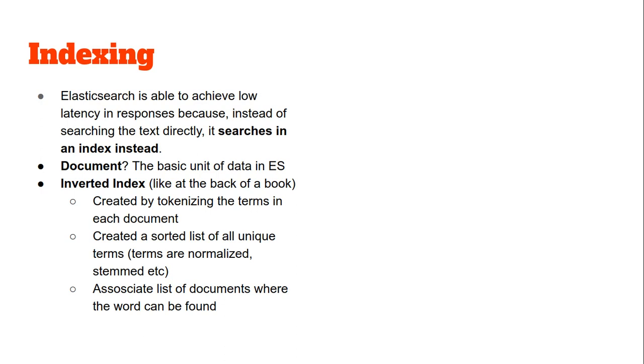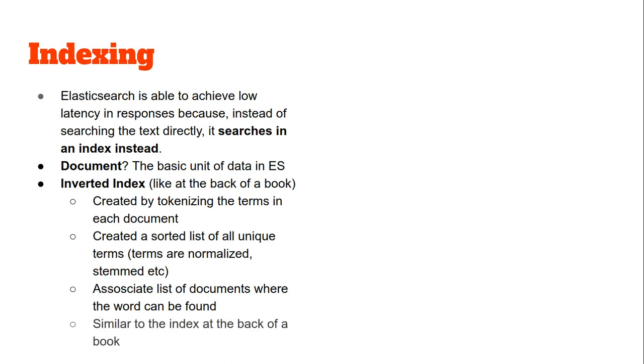So you can see how easy it makes the search. Suppose I want to search for something, say element. I can see in what all documents element is there and I can just quickly return the entire list of those documents. It is similar to the index at the back of a book.